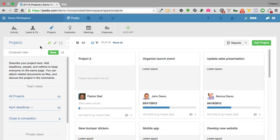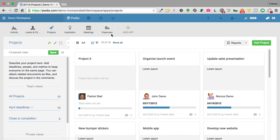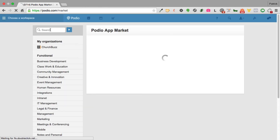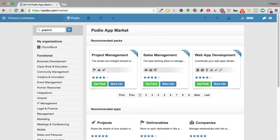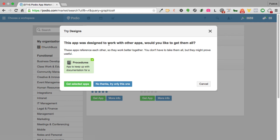Those are some of the highlights of why Podio is such a powerful tool for any business. You can also add apps from the Podio app market. You can create an app from scratch by defining your own fields, or you can browse the market — for example, searching for 'graphics' might surface design approvals and designs apps. When you select one, Podio may suggest related apps it was designed to work with, as part of an app pack.